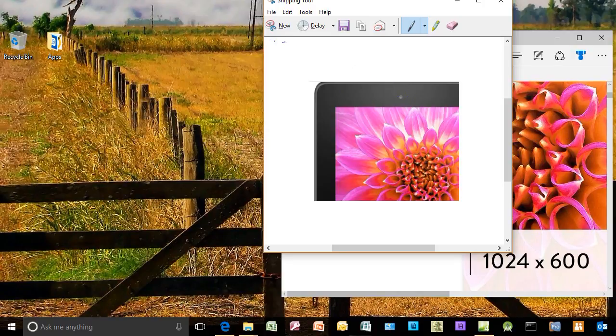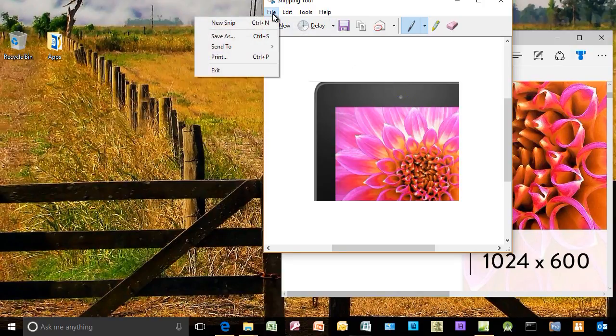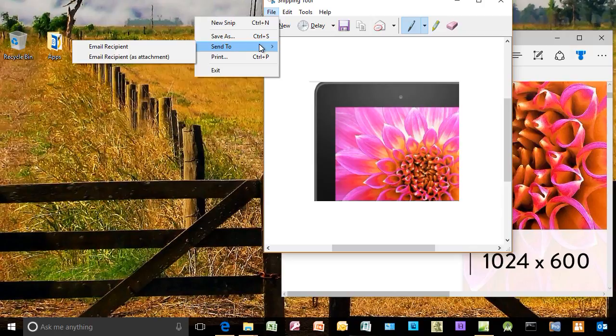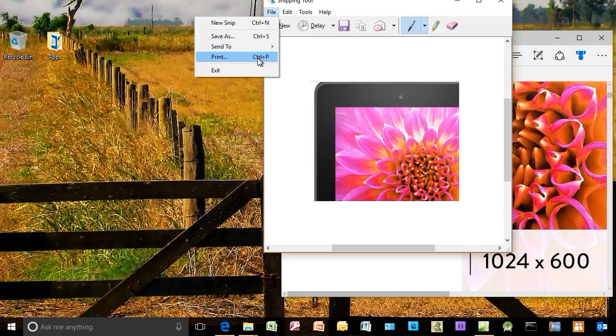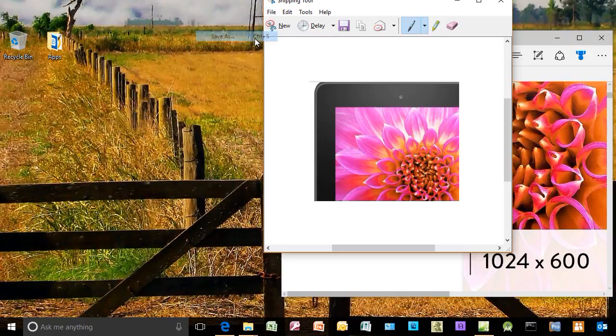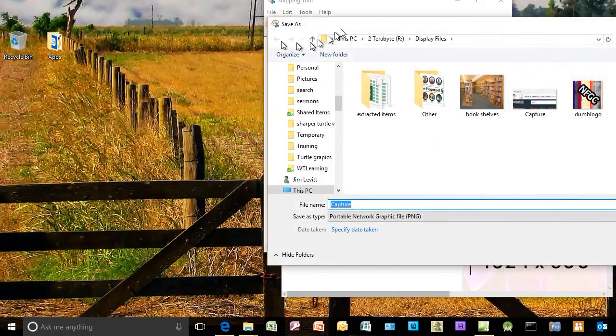When I'm done with it, I can click on the File menu. I can send it to an email recipient, or I can send it as an attachment, or I can print it, or I can save it. This is what I do mostly. I will save this picture I just created. Let me click on that for now. I'll click on Save As.